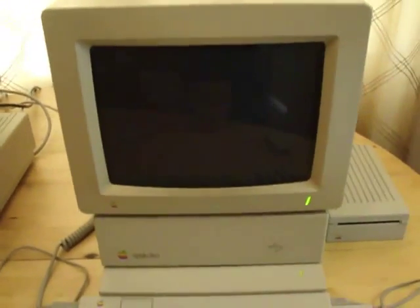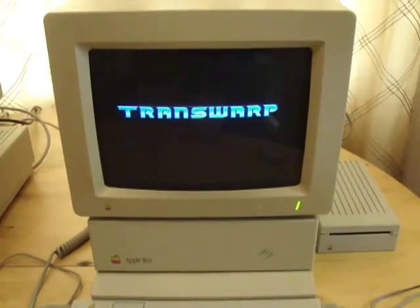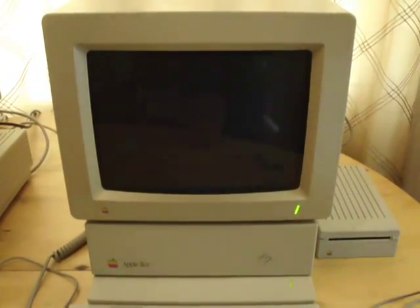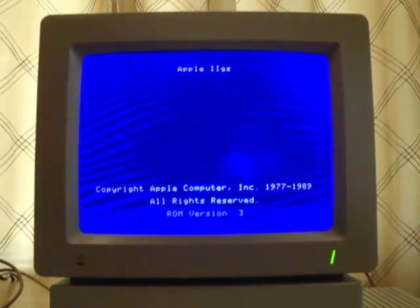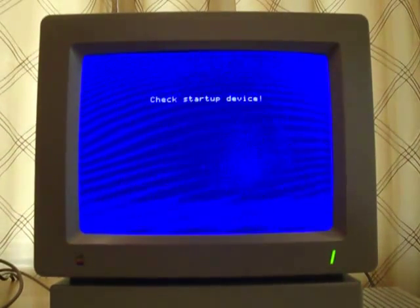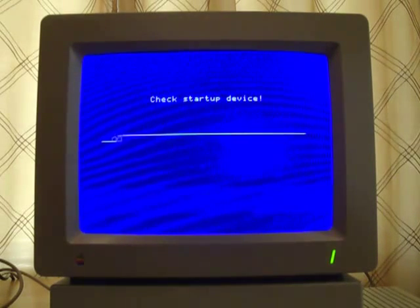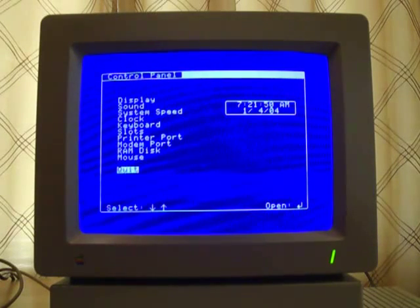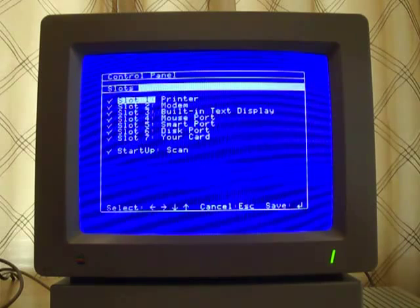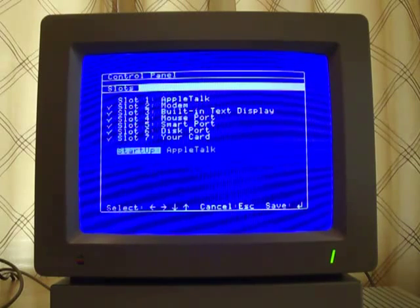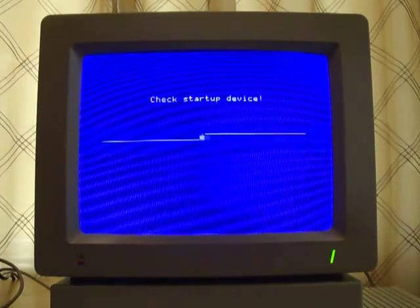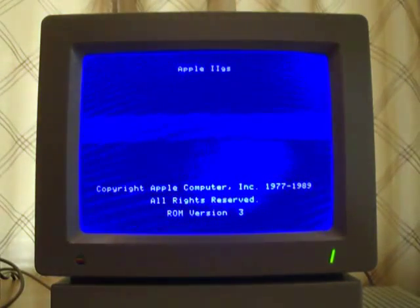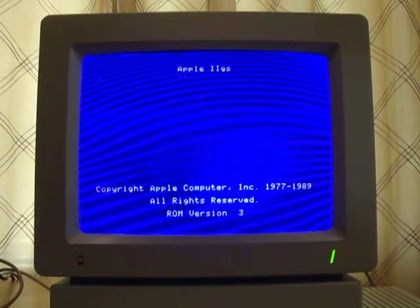But when I boot up my IIGS you can see that I still have one last order of business. So the IIGS is going to yell at you, check startup device. So what does that mean? Well it means you need to set it up to communicate through AppleTalk. You want to go to your control panel, go to your slots section. And in the ROM IIGS you want to switch slot one to AppleTalk, and make sure you switch the startup device to AppleTalk as well. And with that I'm going to reboot it, and now everything should be working.